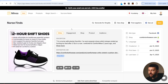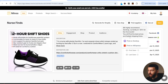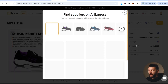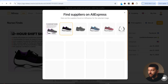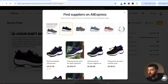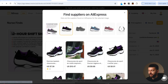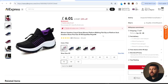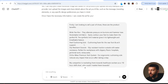Another great thing you can do with Minea is if you come to find suppliers and click on find on AliExpress, you can click on a product image and it will find some suppliers for you from AliExpress. Then you can click through to AliExpress and from the product description, you can get the product benefits.